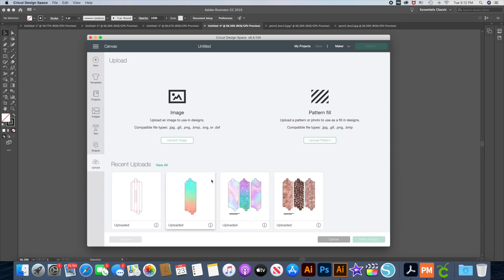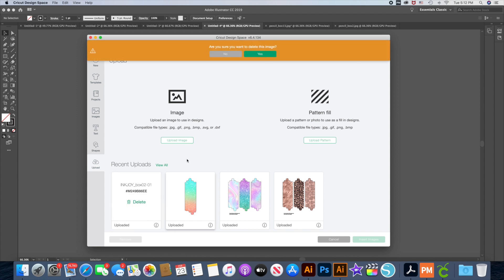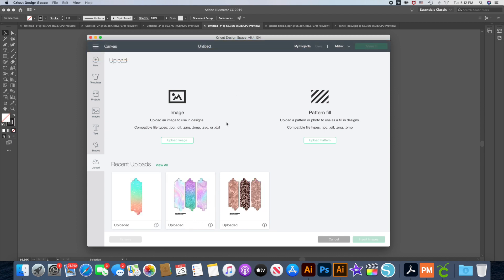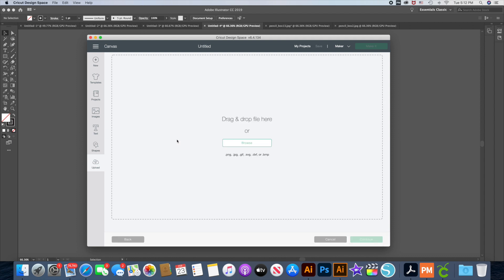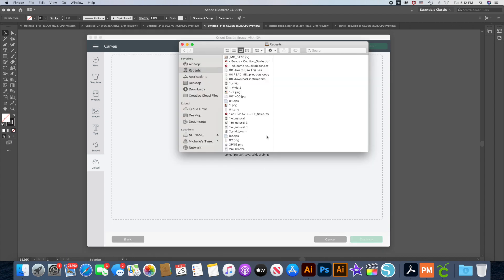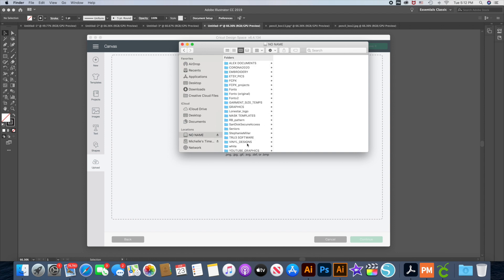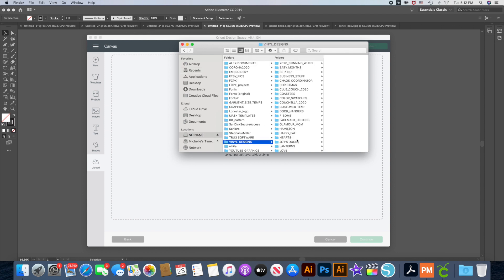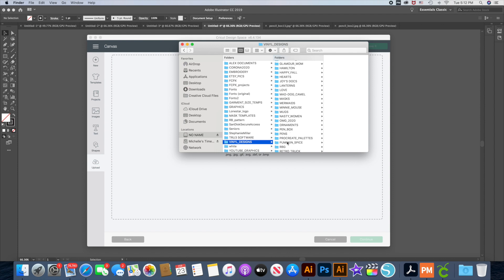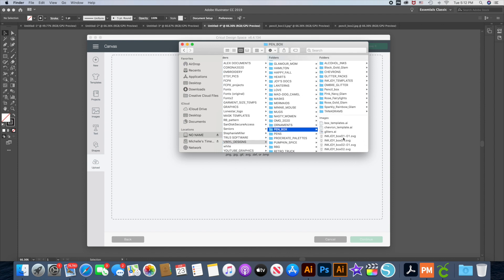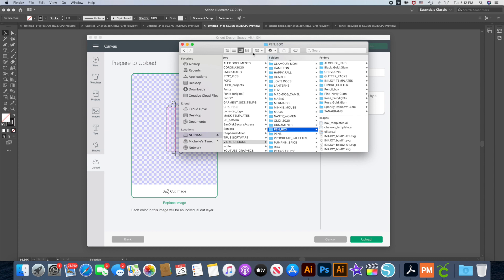I already have this one uploaded but I'll go ahead and just delete it for now and I'll redo this. So I'm going to upload my image and I can drag and drop or I could browse for it. It doesn't really matter.